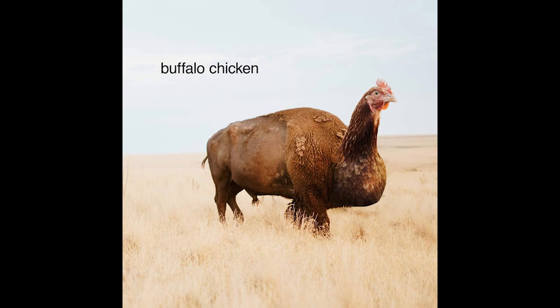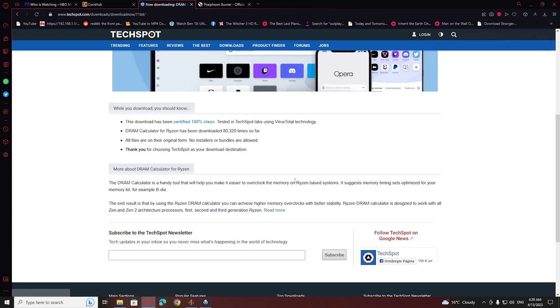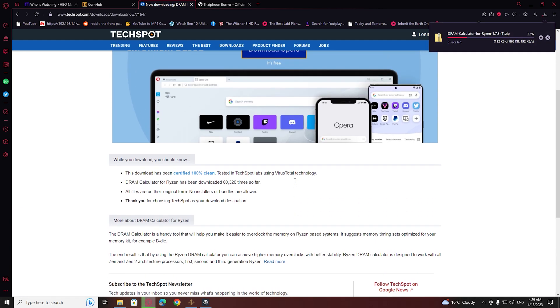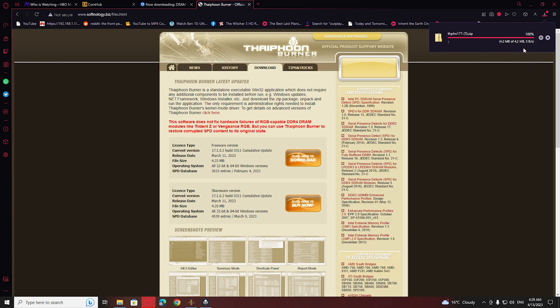Hello everyone! Today I'm going to show you how to overclock your RAM if you have a Ryzen CPU. We are going to use two free programs for this — links for the download are in the description. First we're going to use DRAM Calculator, and second we're going to use Typhoon Burner, which is going to give us some details about our RAM.